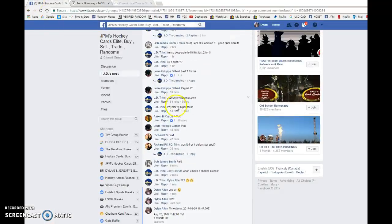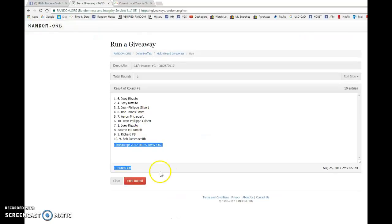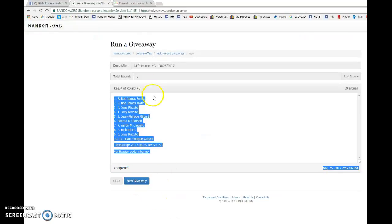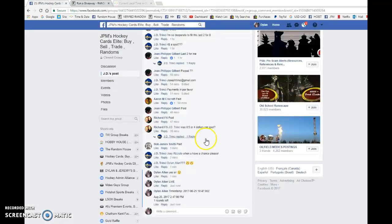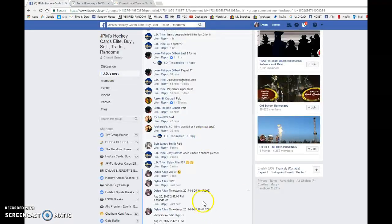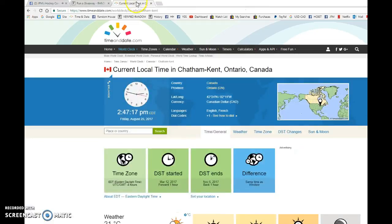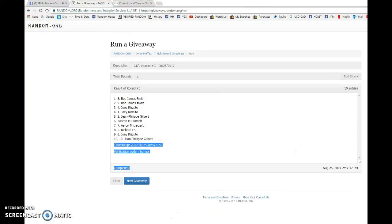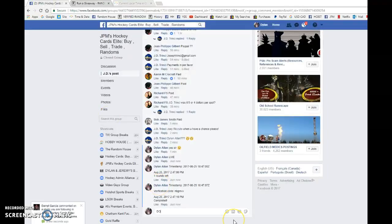And our lucky winner of a Mitch Marner young gun at 247, winner is Bob James Smith. Congrats man, that's two for you today I believe. You're on a roll. You know what that means when you're winning, you don't stop. You're two for two, congrats once again to Bob.